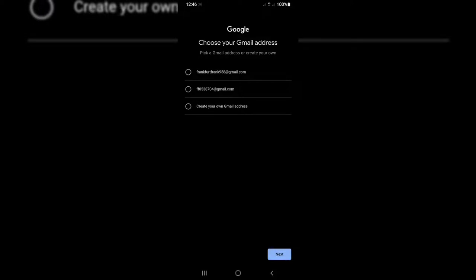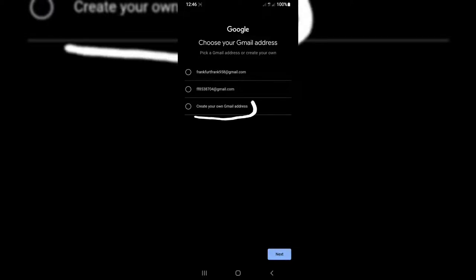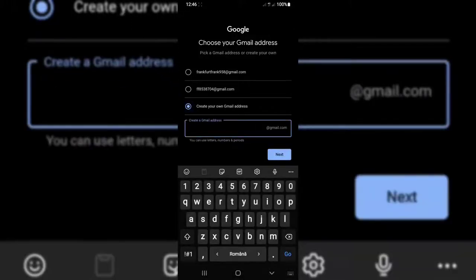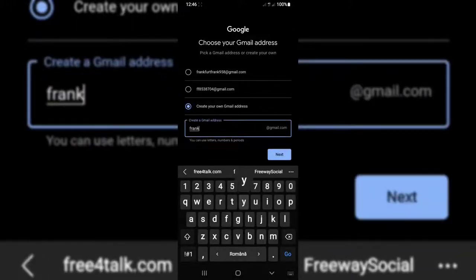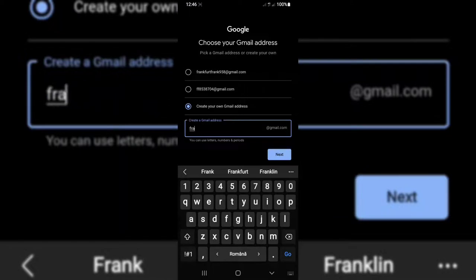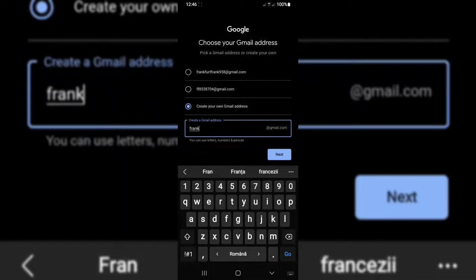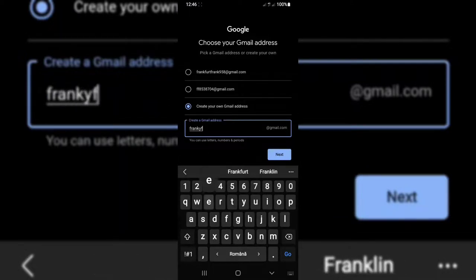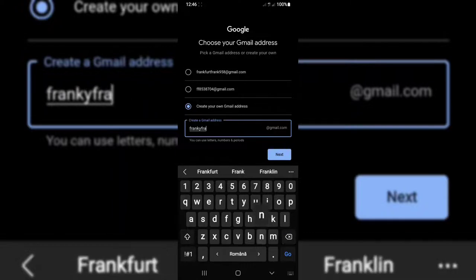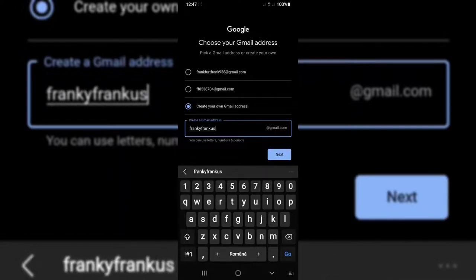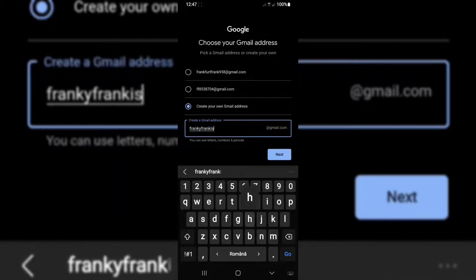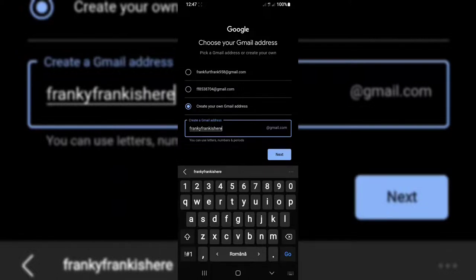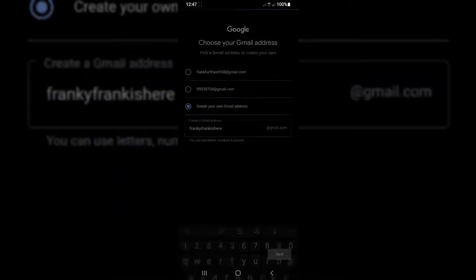Create, choose your Gmail address. Pick a Gmail address or create your own. Go with Create Your Own Gmail Address. Let's create our Gmail address: frankiefrankiefrankiefrankfrankishere. This is my beautiful, amazing Gmail. Now tap on Next.